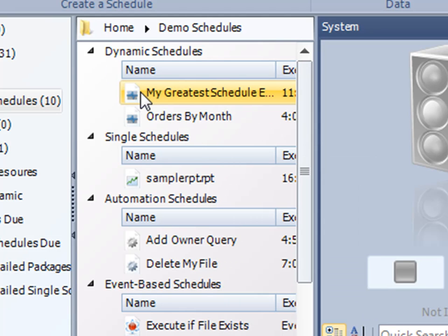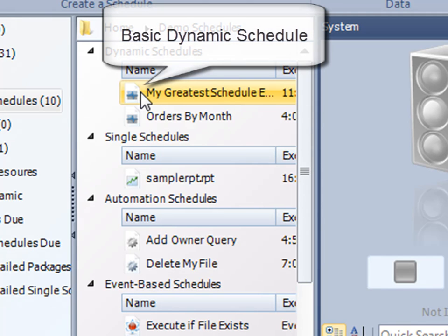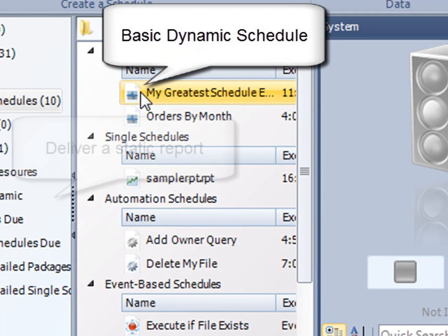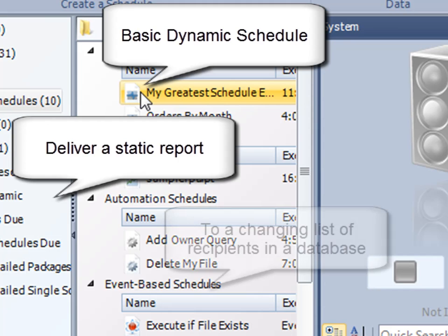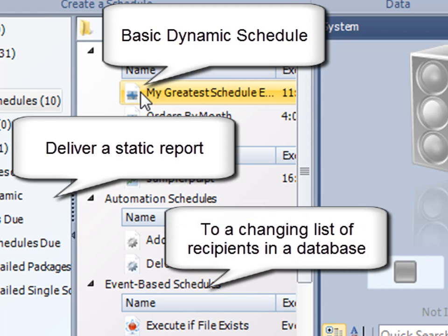Well, what we've done is we've created a very simple dynamic schedule that's going to deliver a static report to a fluctuating list of recipients. Thank you very much for joining. Bye.